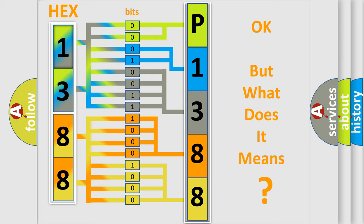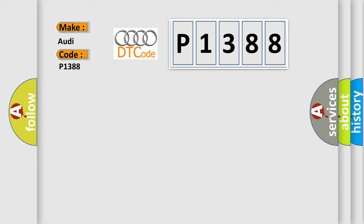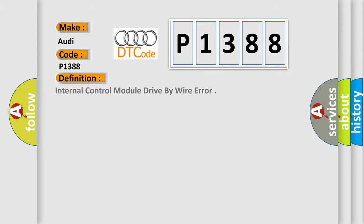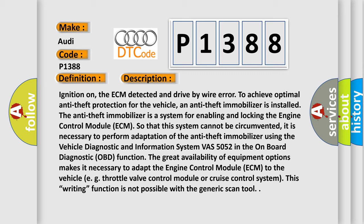The number itself does not make sense to us if we cannot assign information about what it actually expresses. So, what does the diagnostic trouble code P1388 interpret specifically for Audi car manufacturers? The basic definition is Internal control module drive-by-wire error. And now this is a short description of this DTC code.